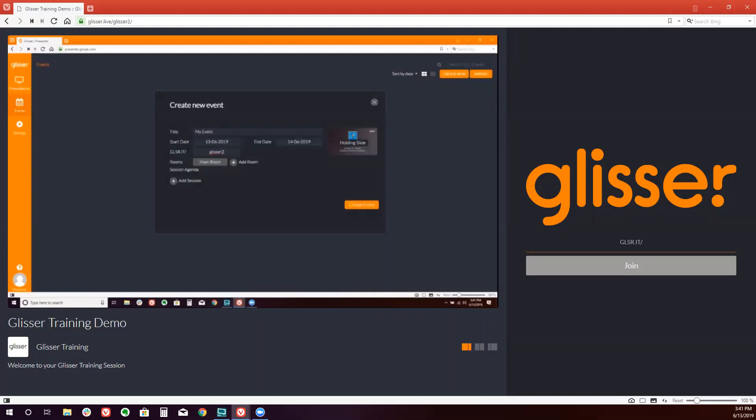We can add multiple rooms. So if you just have one room for your event, you can leave it as is, or you can add extra rooms. So we'll just call it breakout room.